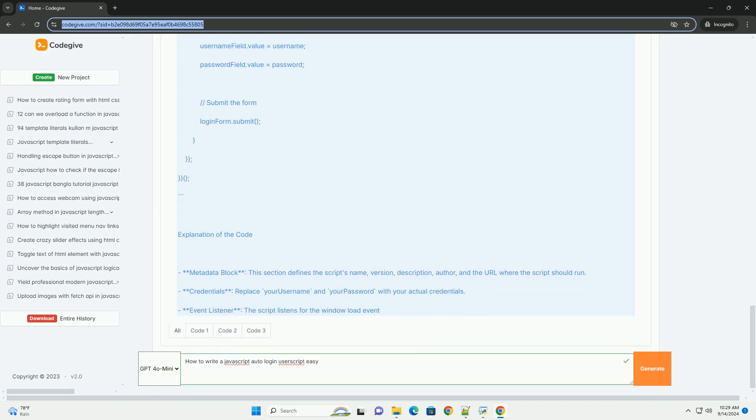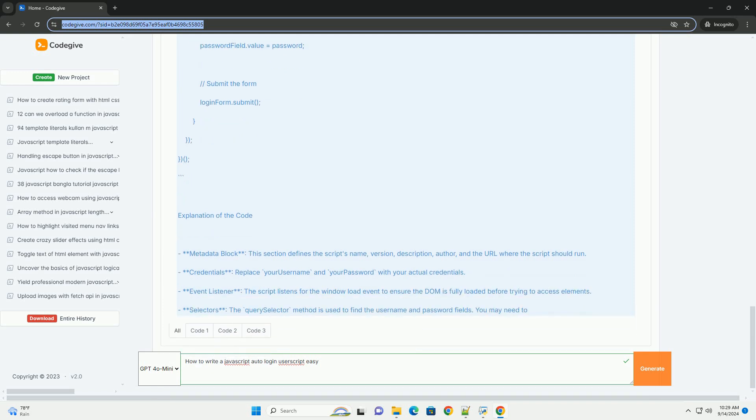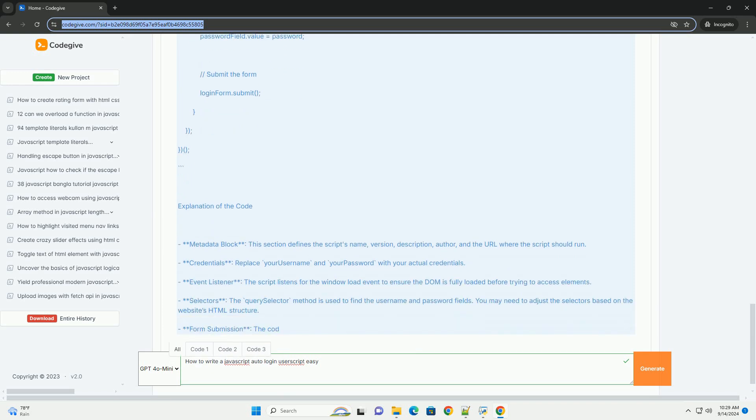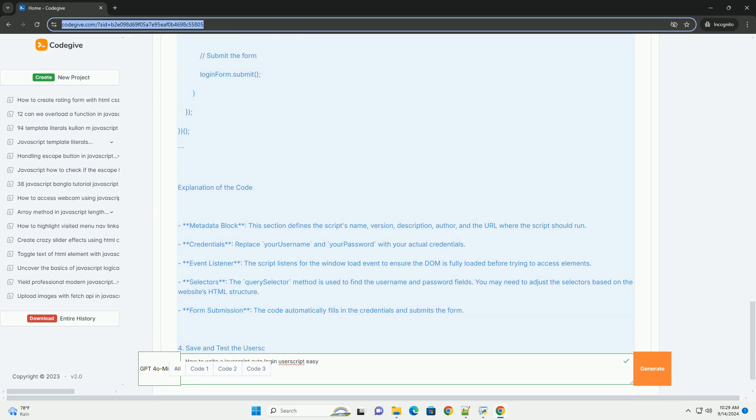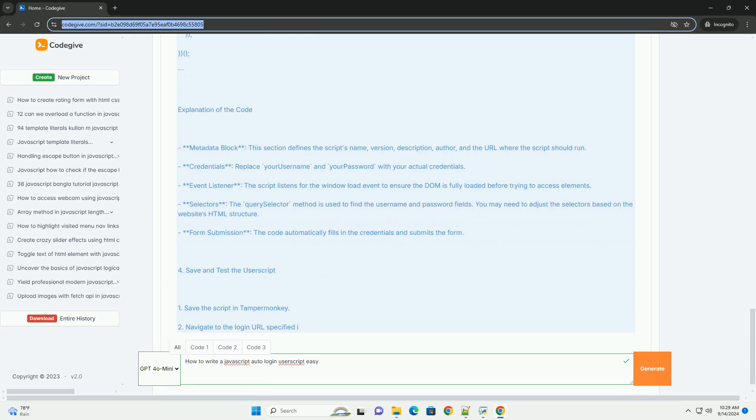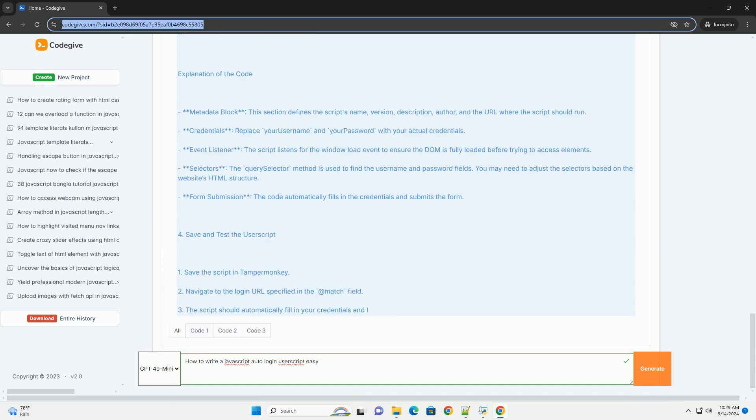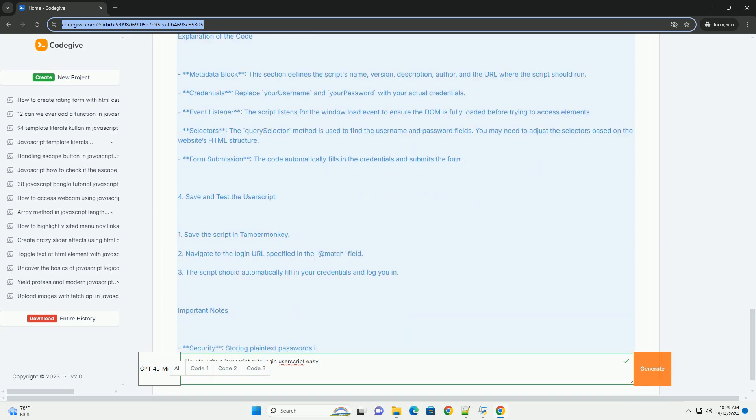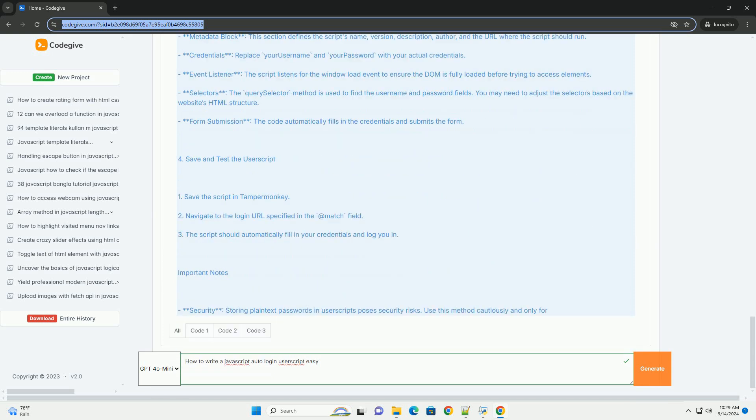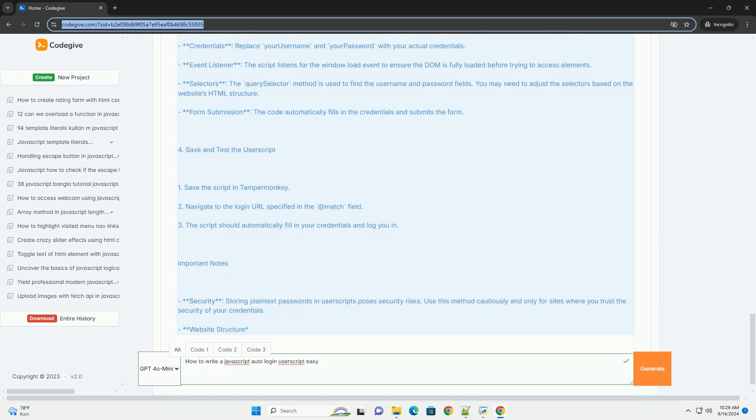In the script, you will write functions to automatically fill in the login form with saved credentials, which can be securely stored using browser storage or encrypted variables.